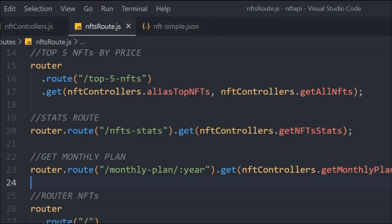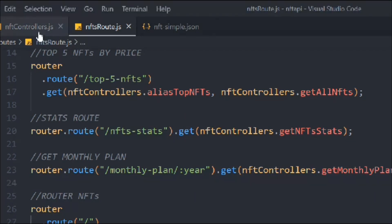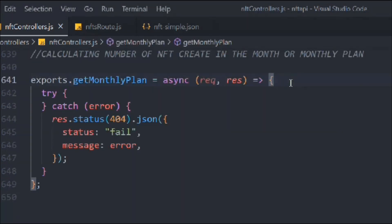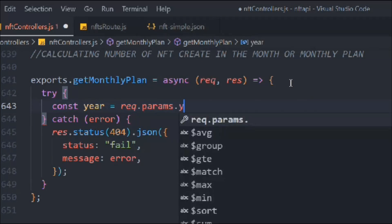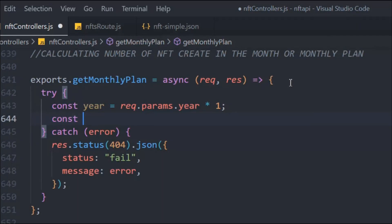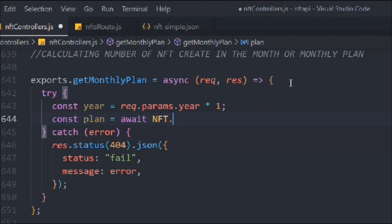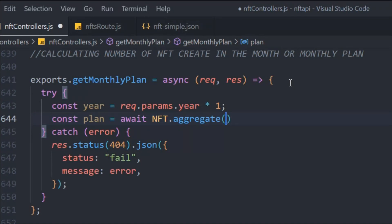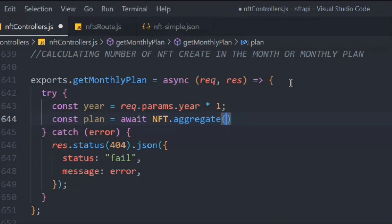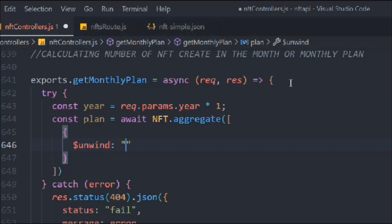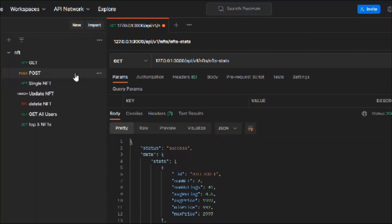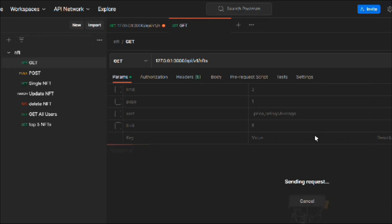So that's our router ready. Now coming back to the controller, we'll build all the logic here. We take the `year` variable from the URL params and convert it to a number. Then we'll define a `plan` variable using `await` on the NFT model with the aggregate pipeline. We're going to use `$unwind` — let me explain what that does.